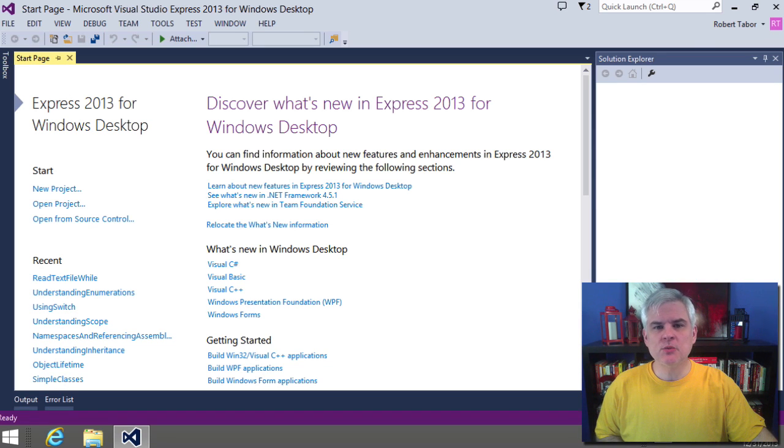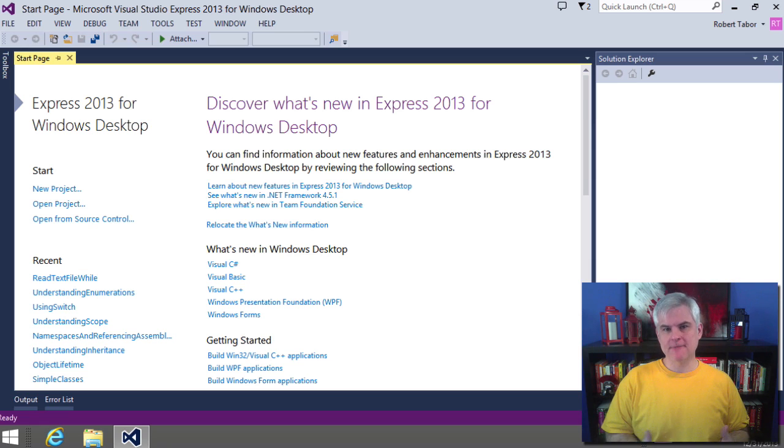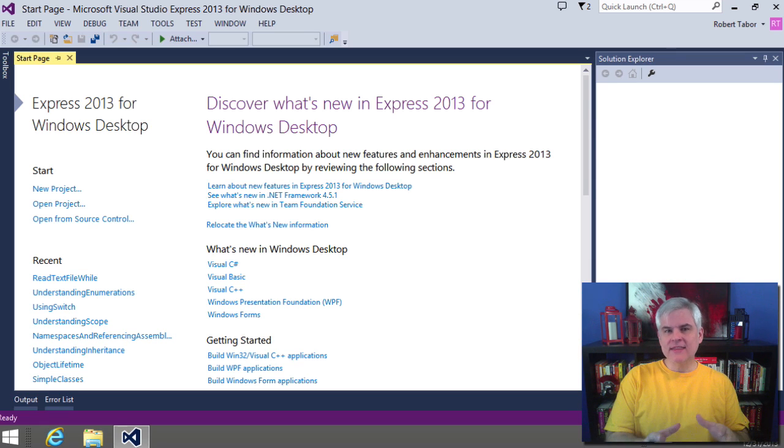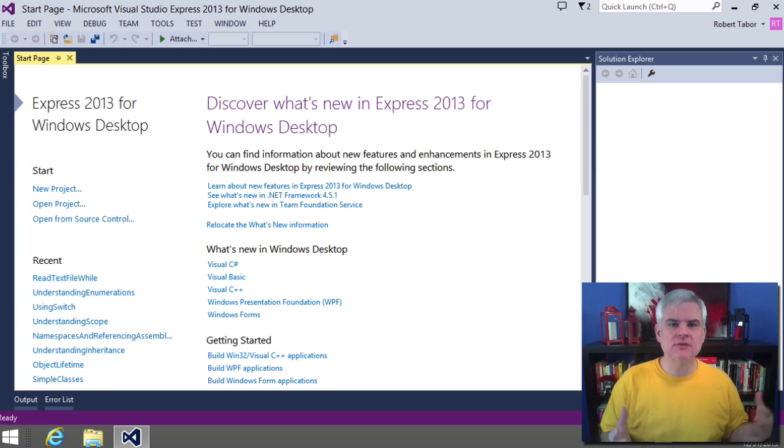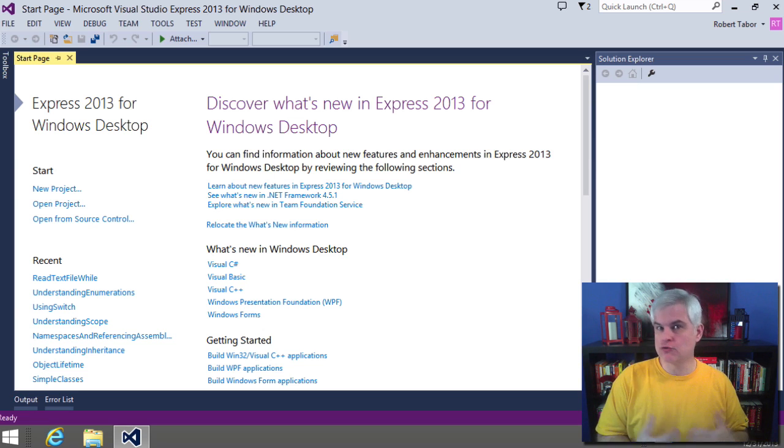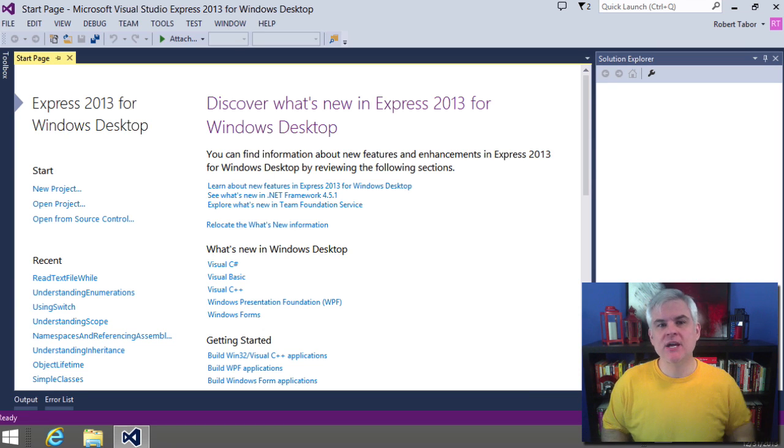So in this lesson, we're going to talk about handling exceptions that occur within your application. We'll discuss what can go wrong, why things go wrong, and how to build resilient applications that are impervious to crashing through the use of the try-catch block in C-sharp.